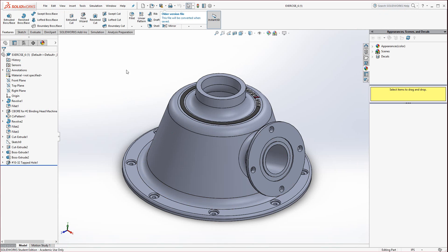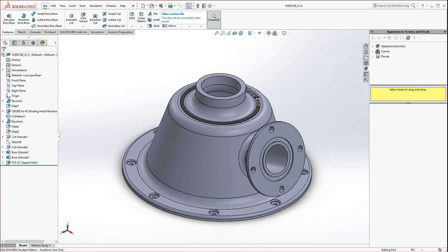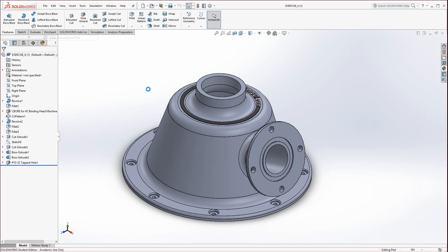Now what we're going to do is, with the file up — and there are a couple of ways you could do this. You don't have to bring the file up immediately if you have it already downloaded; you could just first start the drawing file. But what's nice about this is I can go to File and you will find Make Drawing From Part. This is just one way; there are a couple of different ways, but this one is nice.